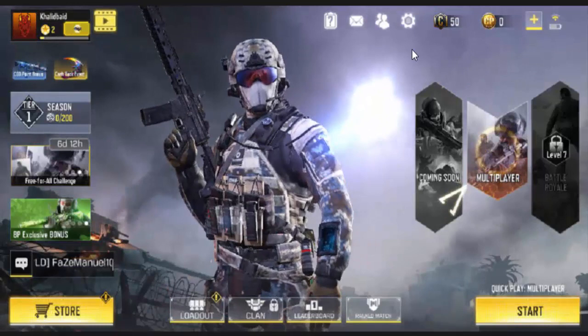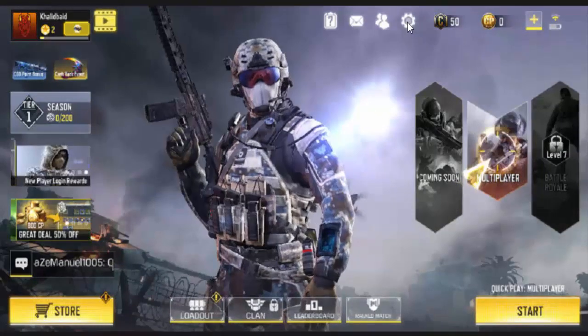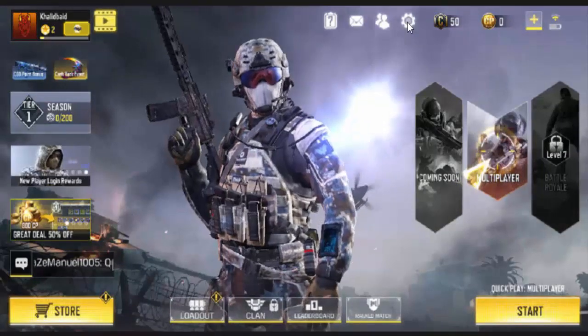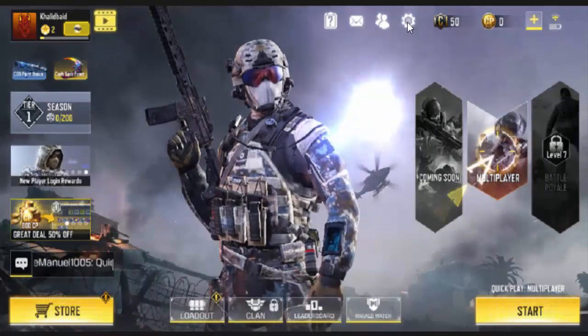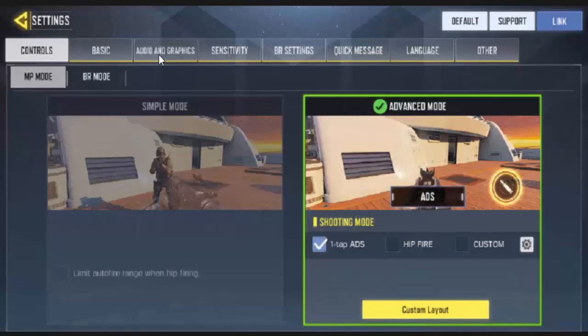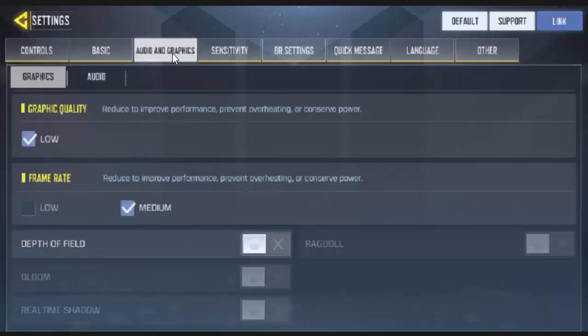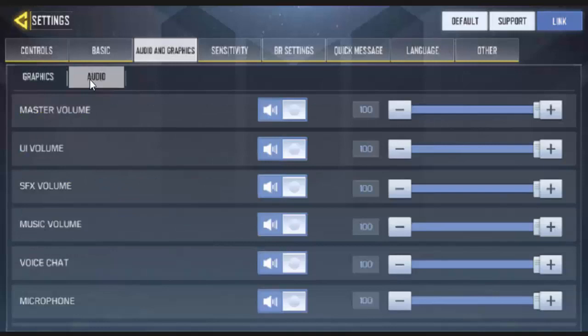Now you simply go to this settings icon you see here and tap on there. Now you see these many tabs: Control, Basic, Audio and Graphics. You tap here on Audio and Graphics tab. Next you see two options, Graphics and Audio. You go to the Audio tab and finally you can see your microphone option.